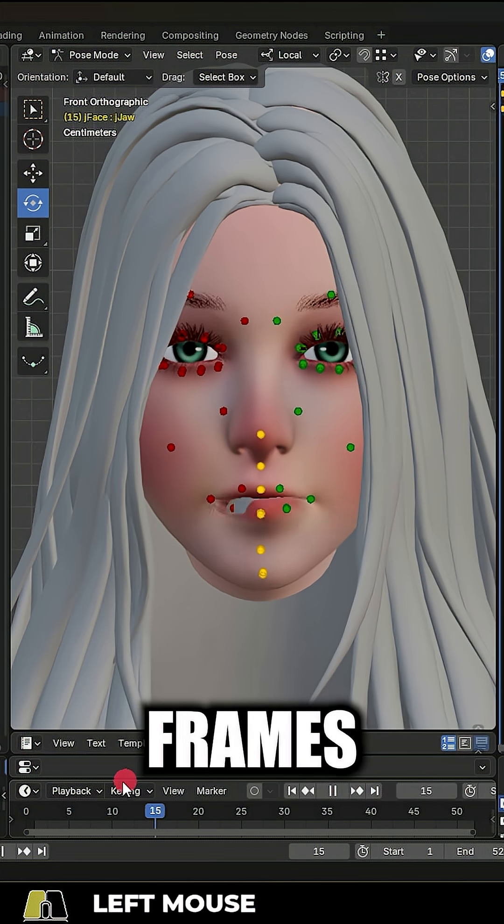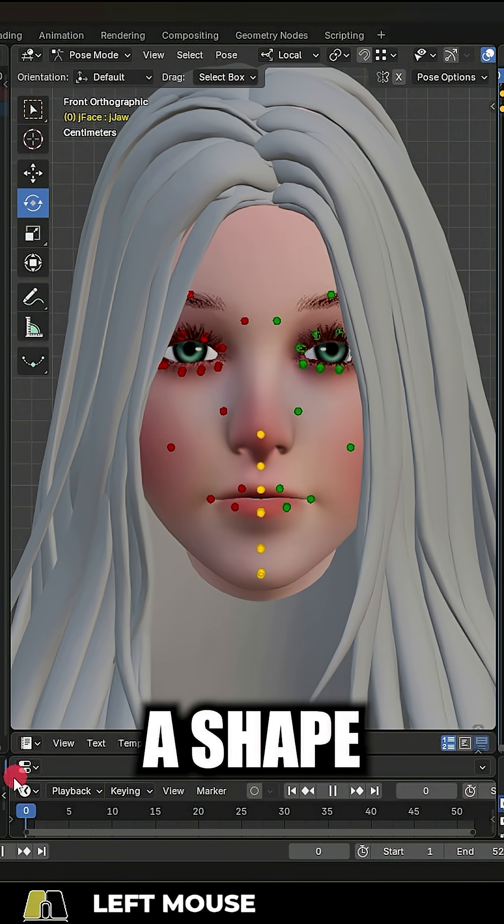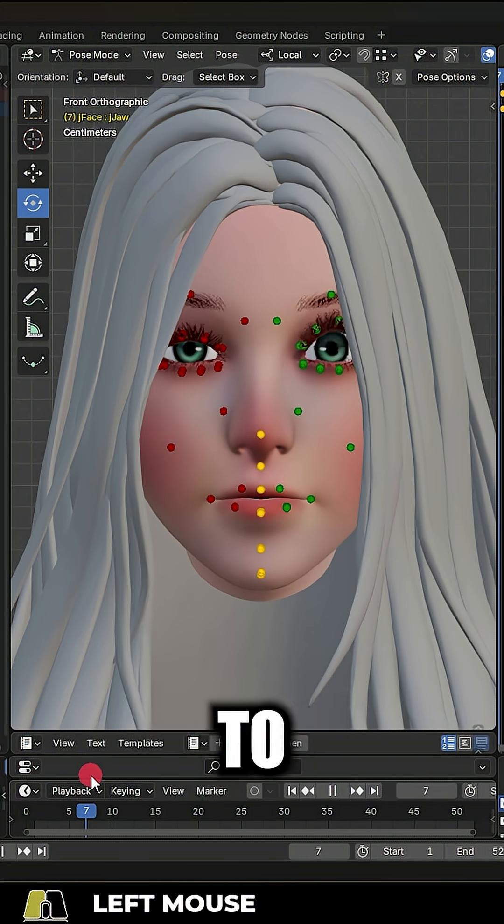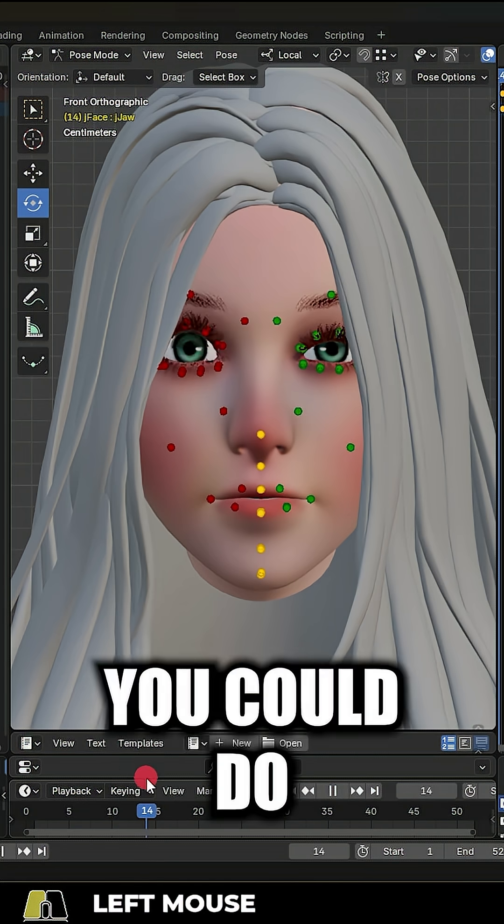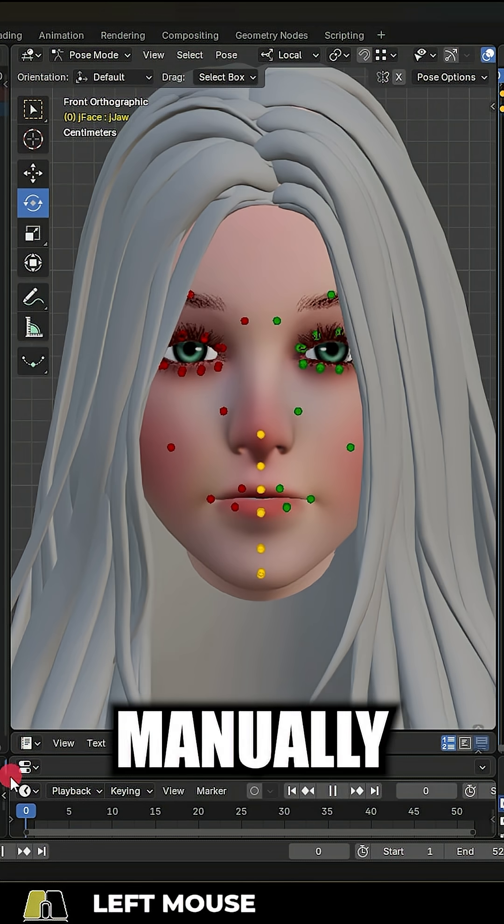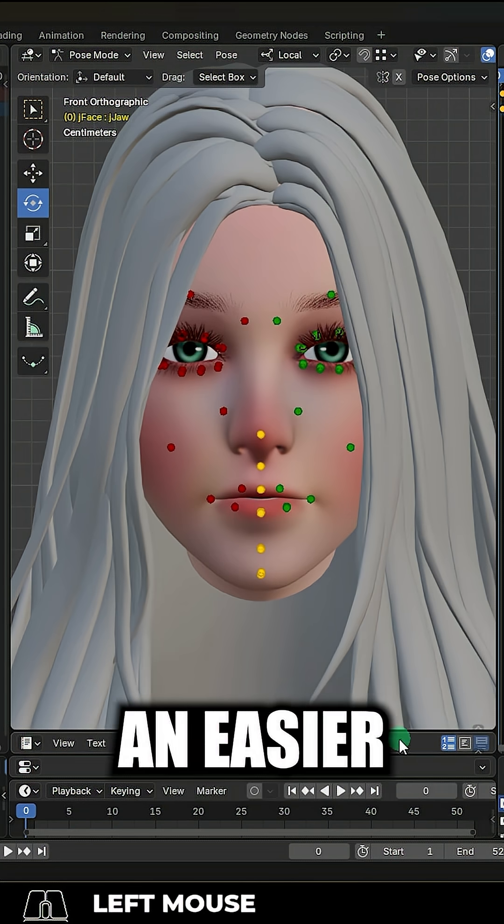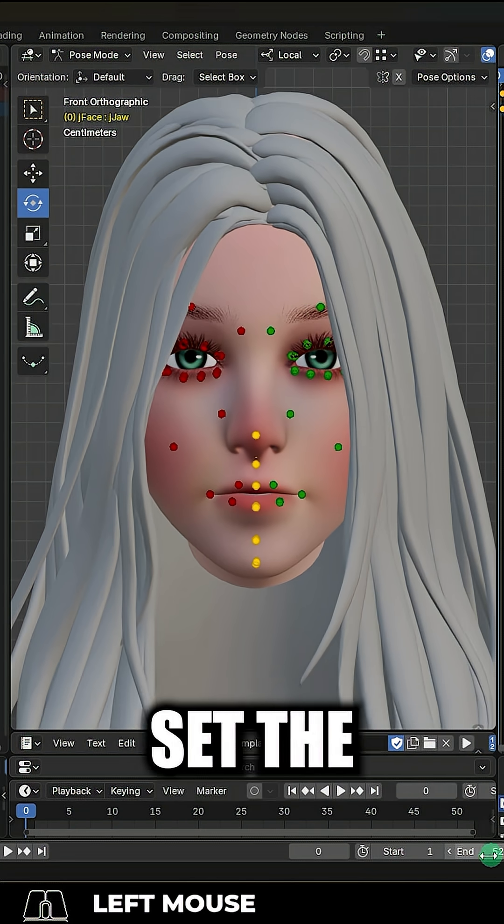Okay, so all 52 frames represent a shape key that you need to create. Now you could do this manually, but there's an easier way.